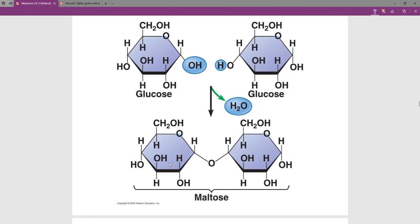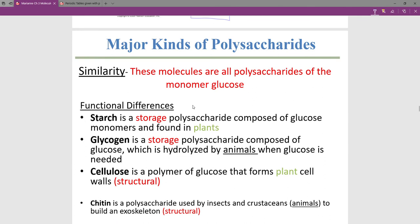The three major kinds of polysaccharides are starch, glycogen, and cellulose. The similarity is that all these molecules are polysaccharides made up of the individual repeating monomer of glucose. The functional difference: starch is found in plants, and its function is to store energy. We eat starchy plants like potatoes for energy, but the plant put that starch there for itself as energy storage.